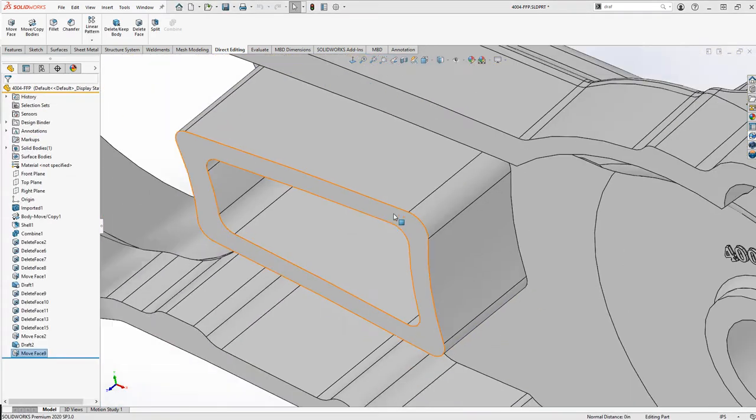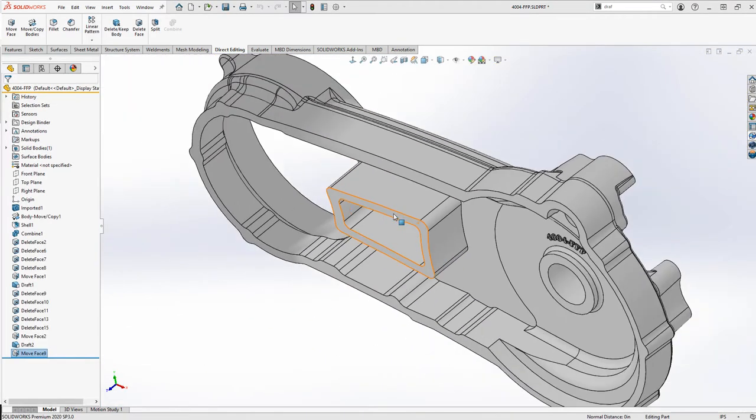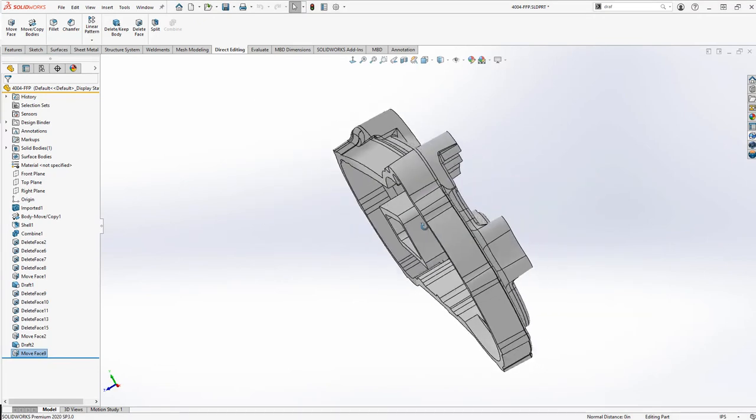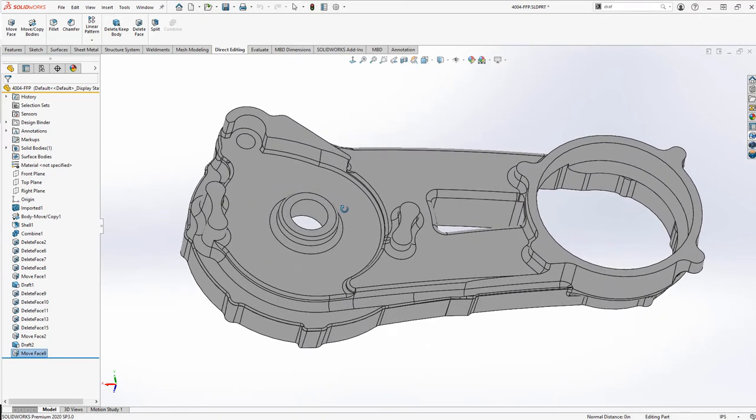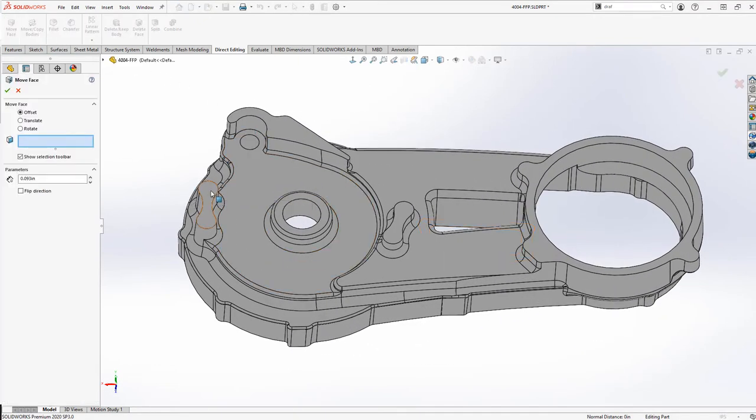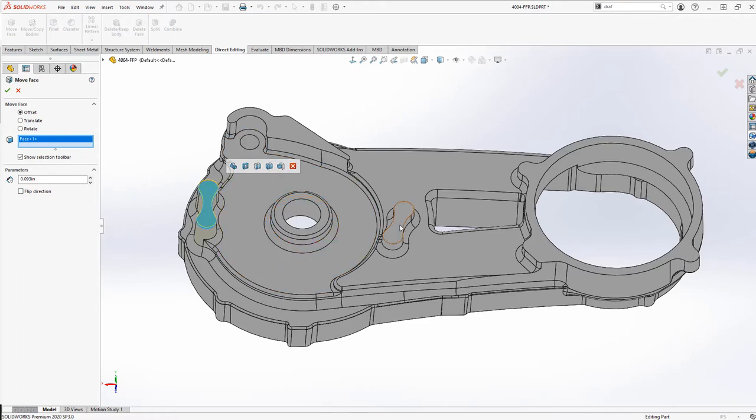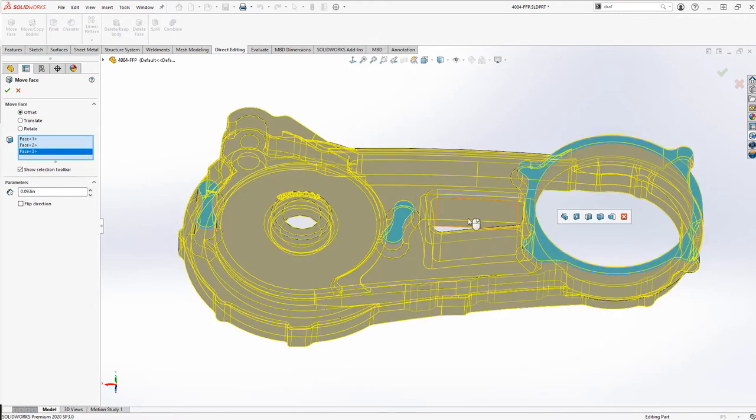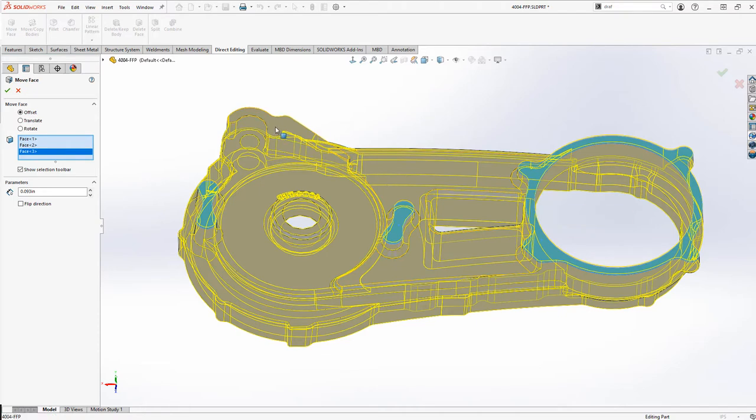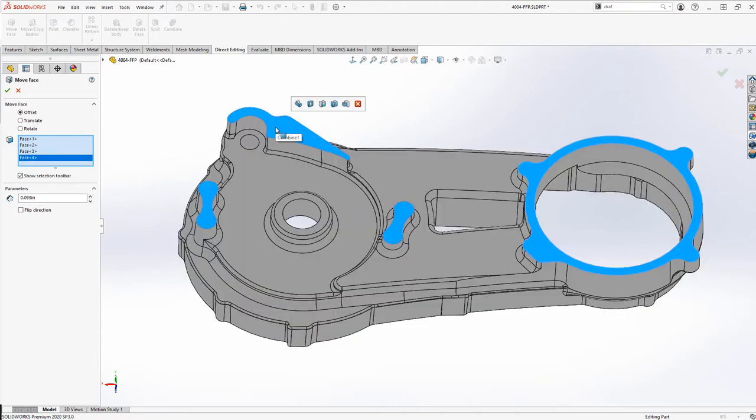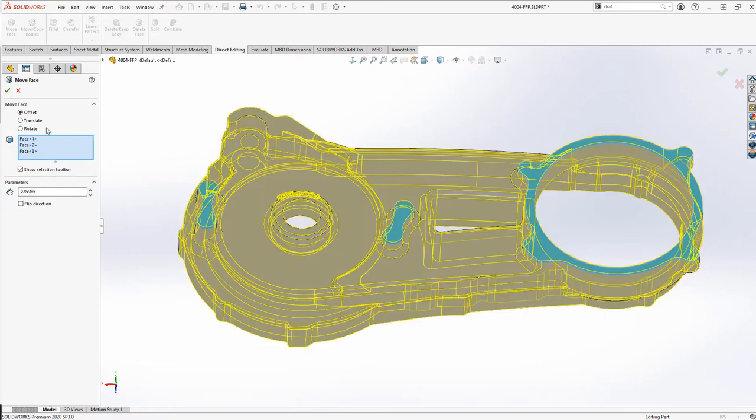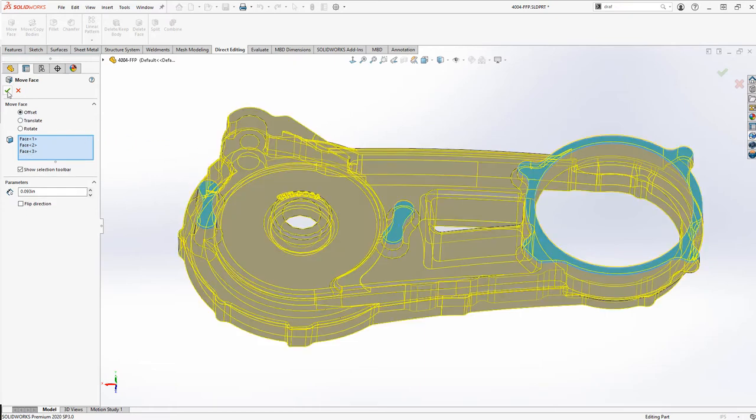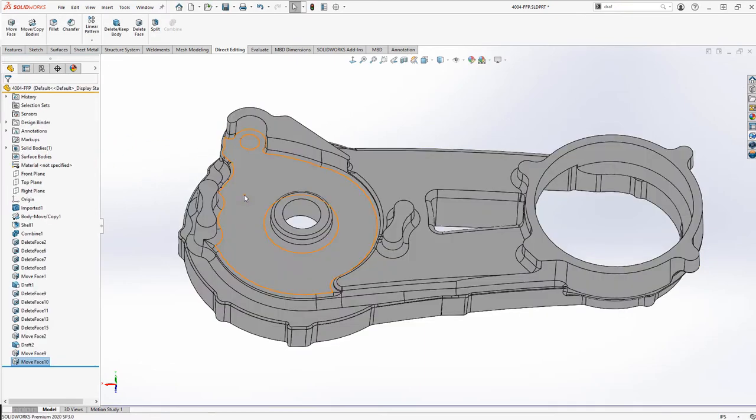Let's attempt to do the same to the back faces of this part. When we add the first three faces to the Move Face command, SolidWorks shows us the preview. That indicates it can calculate the feature. However, when the fourth face is added, the preview goes away. Let's remove that face from the selection and investigate it on its own.